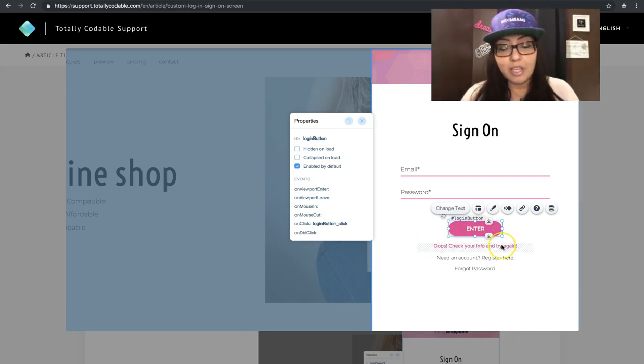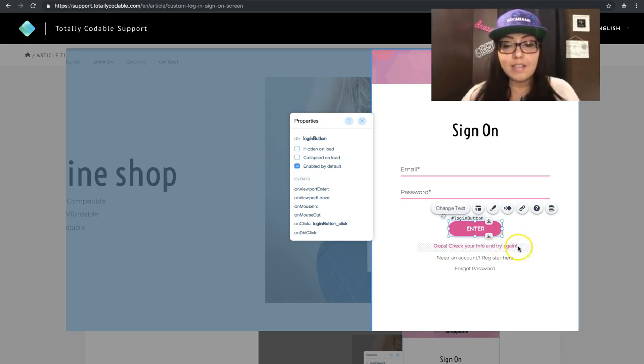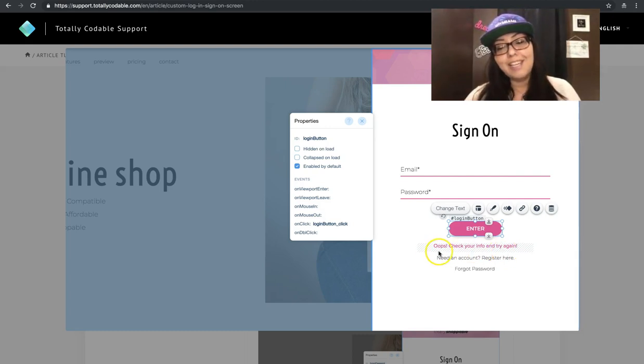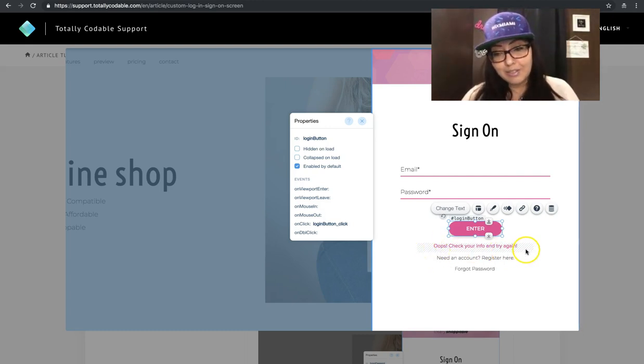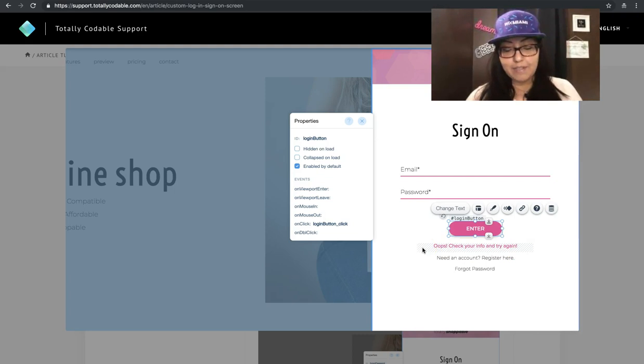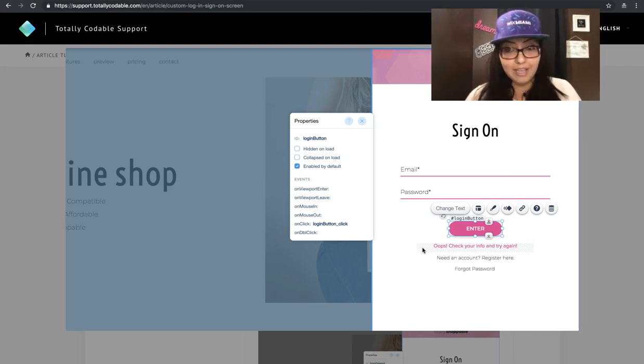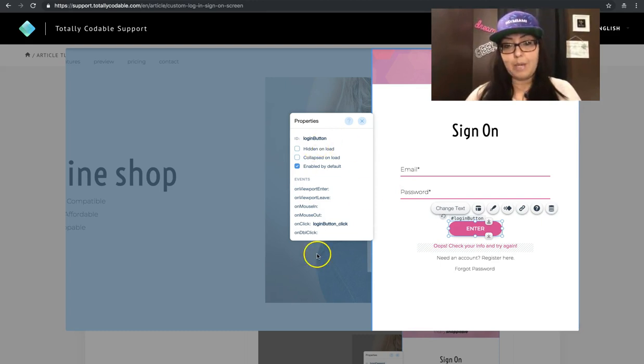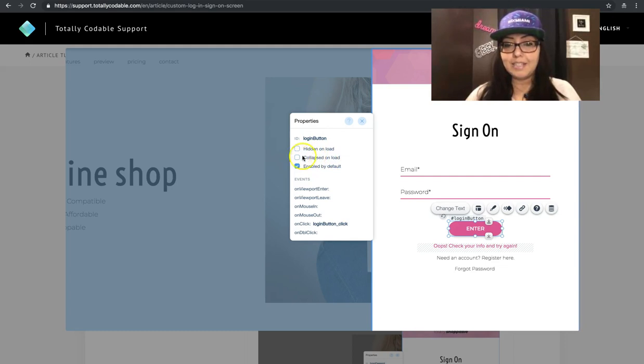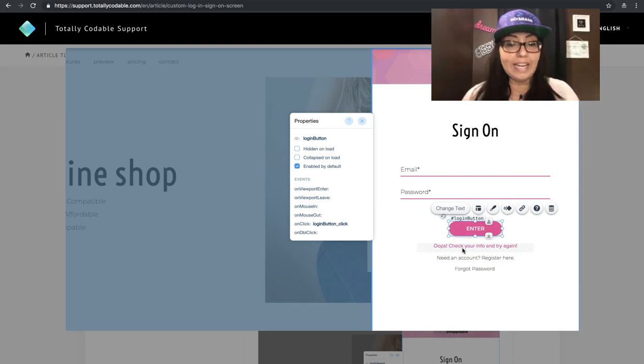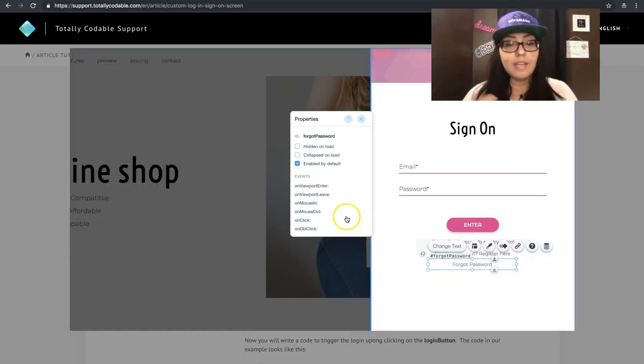Notice how underneath the login button, there is a text that looks like it's scratched out. All these little diagonal lines just mean that this element is collapsed. I added a regular text and set it to collapse on load within the properties panel. Hidden on load and collapsed on load. I selected this one for my text element because I'm going to use that later as an error message.